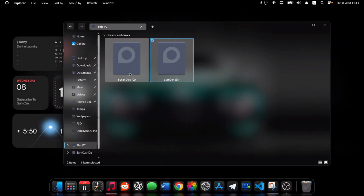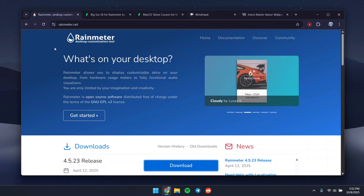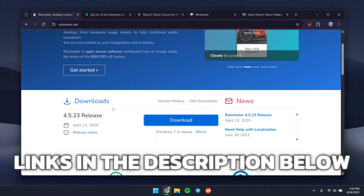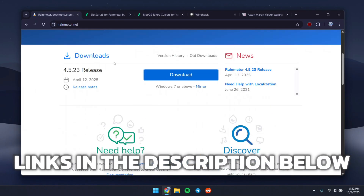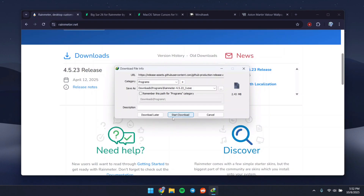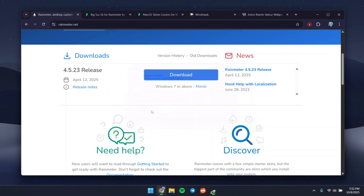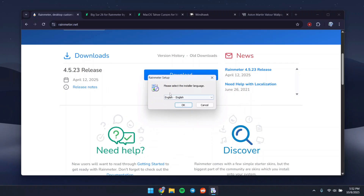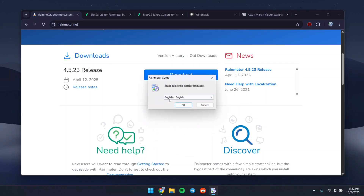Only 7% of you are subscribed, so if you love a clean Windows setup like this, hit that button. To get started, head to Rainmeter.net — I'm going to link all the links we'll use in the description below — and download Rainmeter. Rainmeter is a tool that will help you install macOS-style widgets on your Windows computer.